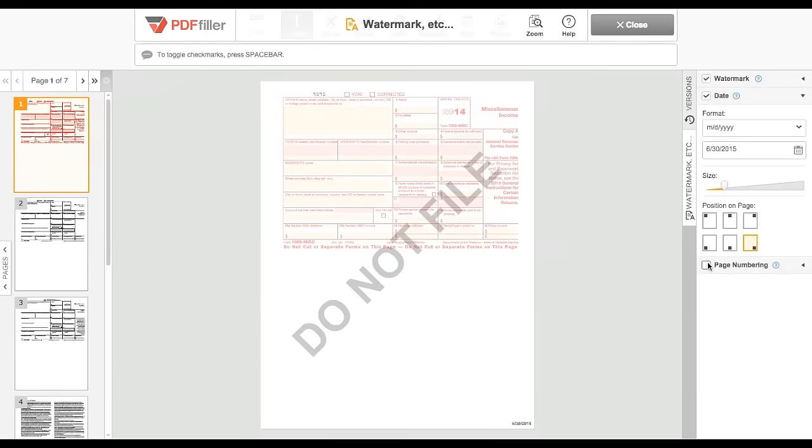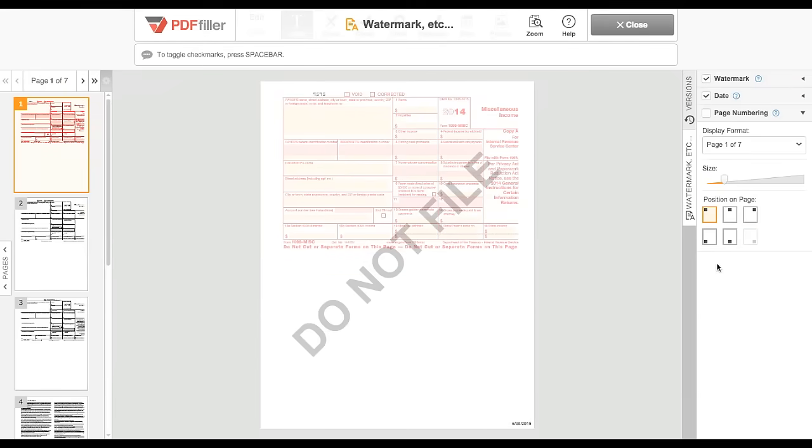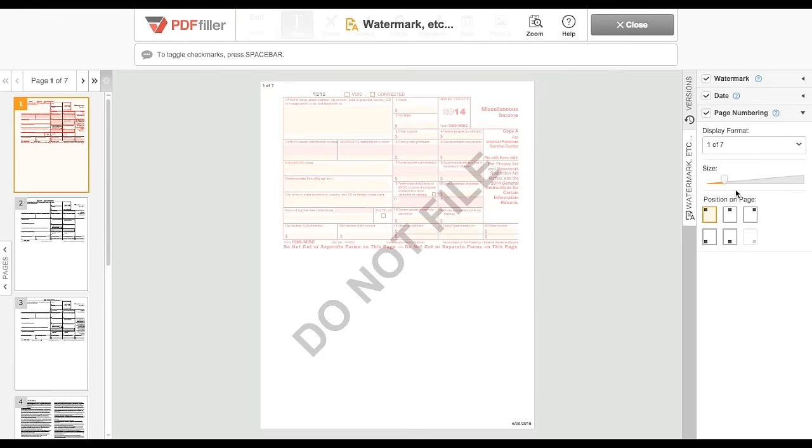To add page numbers, click Page Numbering, then choose a format in the dropdown, and set the size with the slider. Position the numbers by clicking the Position on Page boxes.